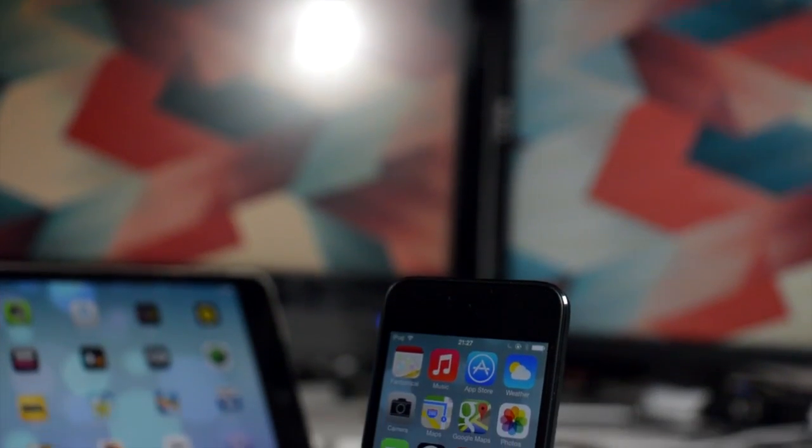How's it going everyone, this is Tom with RedmondPie.com. The Golden Master for iOS 7 is finally here.